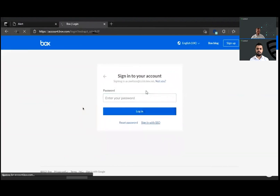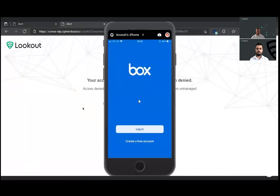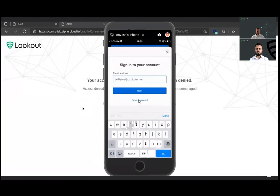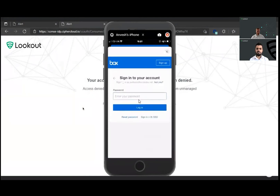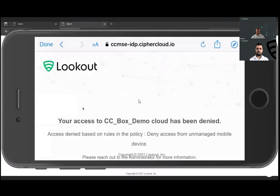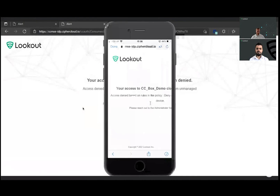The same high-risk user trying to access the Box application is also denied access because of the high risk and personal device. For mobile devices, we check the context of the device operating system and whether it's a personal device. In this use case, an iPhone as a personal device trying to access Box from mobile can be completely denied access, taking into account the operating system if it's personal. These are examples of login access controls at the first level.